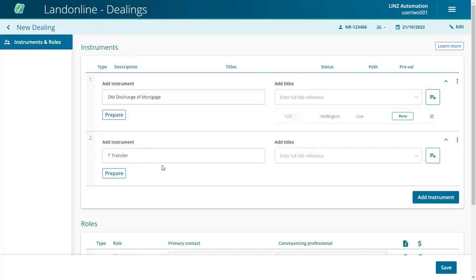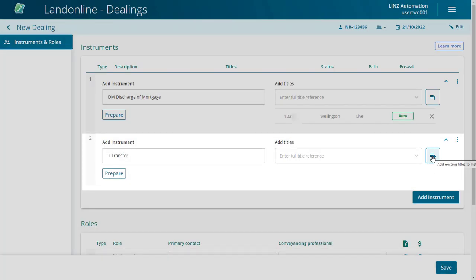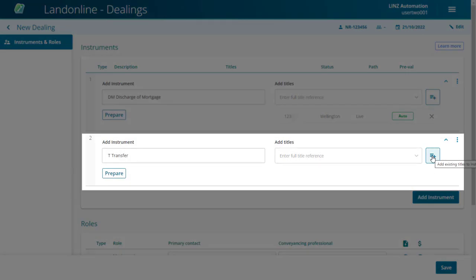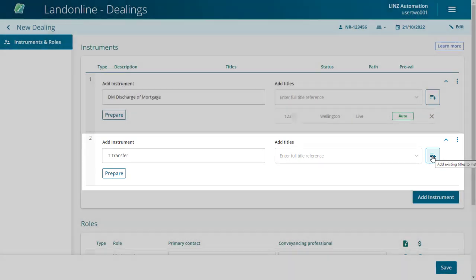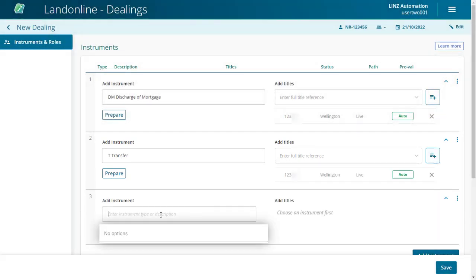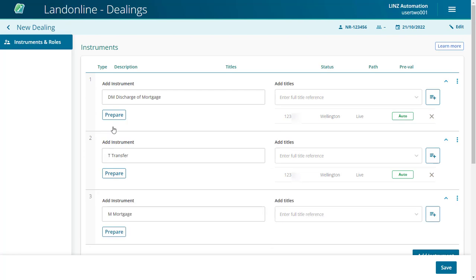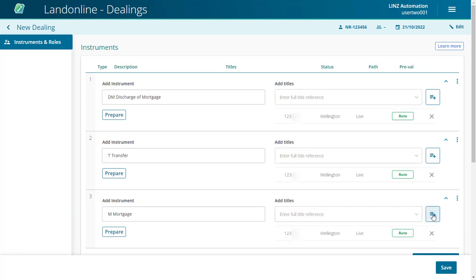You can use the Add Existing Titles to Instrument icon to automatically add existing titles to the Dealing. Next, scroll down to the Roles section.